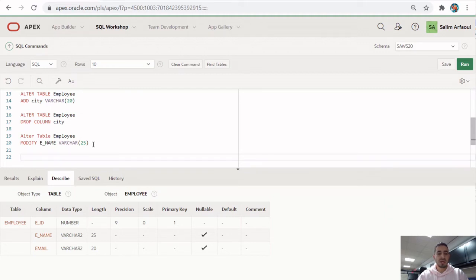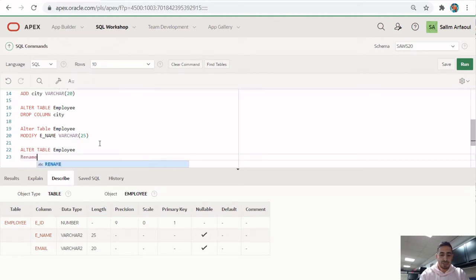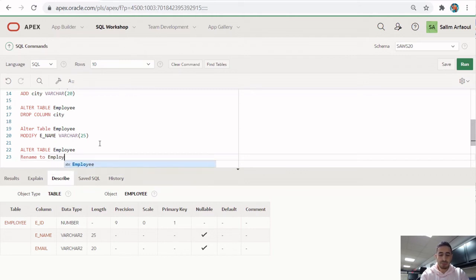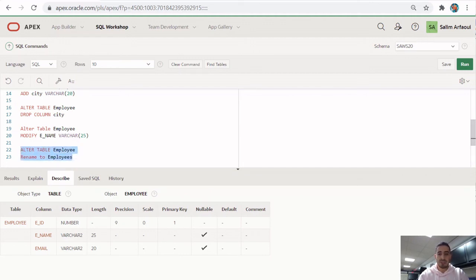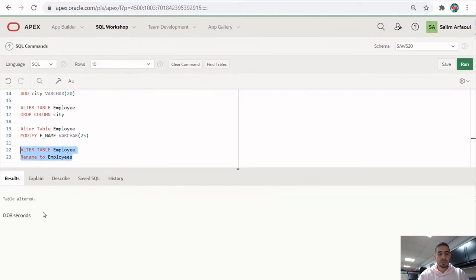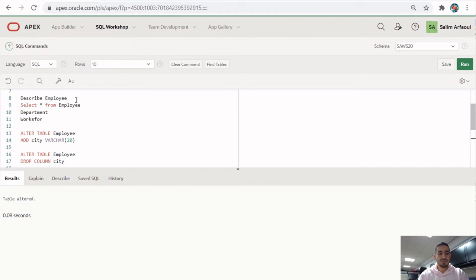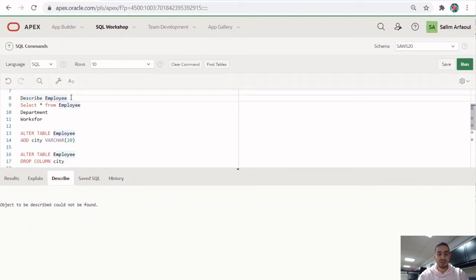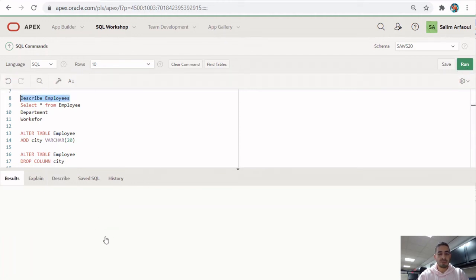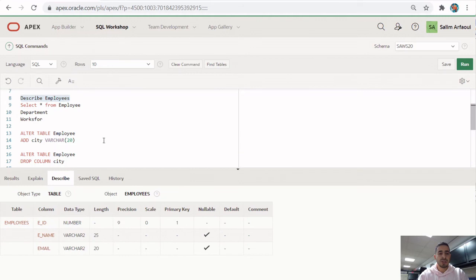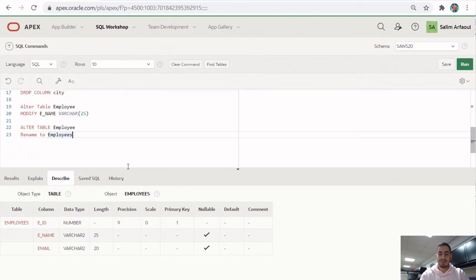Now let's rename a table. Suppose we want to rename employee to employees. The command is: ALTER TABLE employee RENAME TO employees. It says 'table altered.' If we try to DESCRIBE employee, it says 'object to be described would not be found,' but DESCRIBE employees returns the table with its current structure.